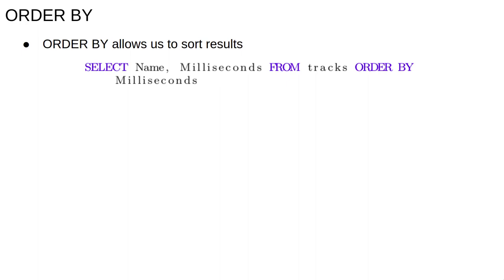The smallest value, that is the shortest track, is returned first and the largest value or longest track is last.